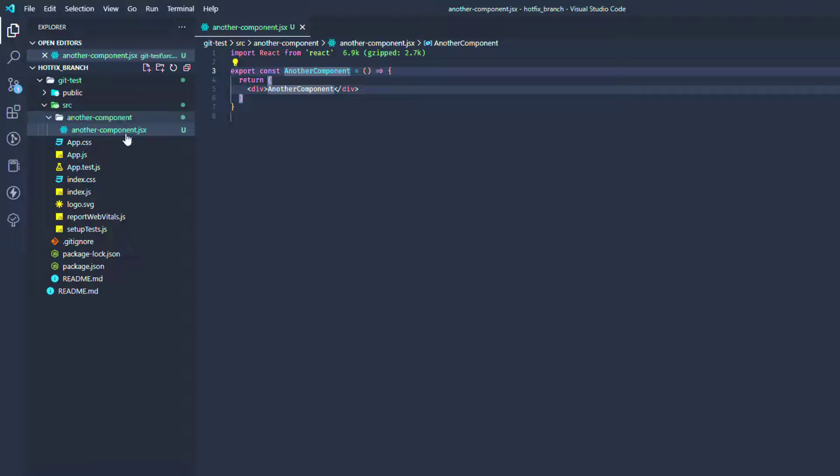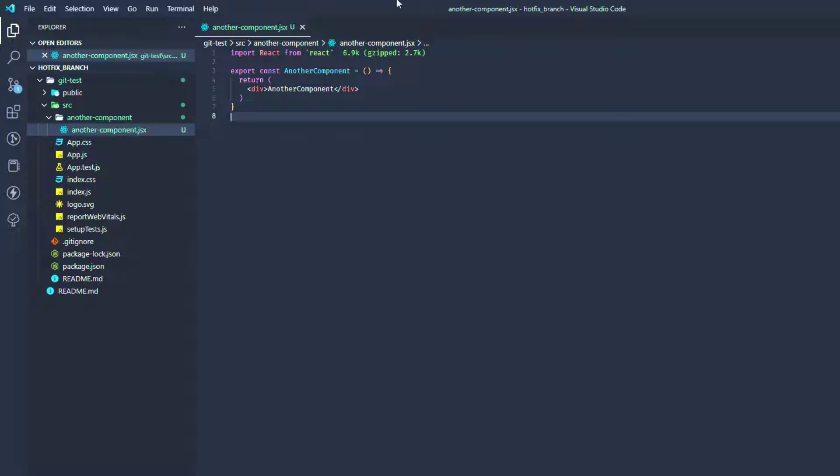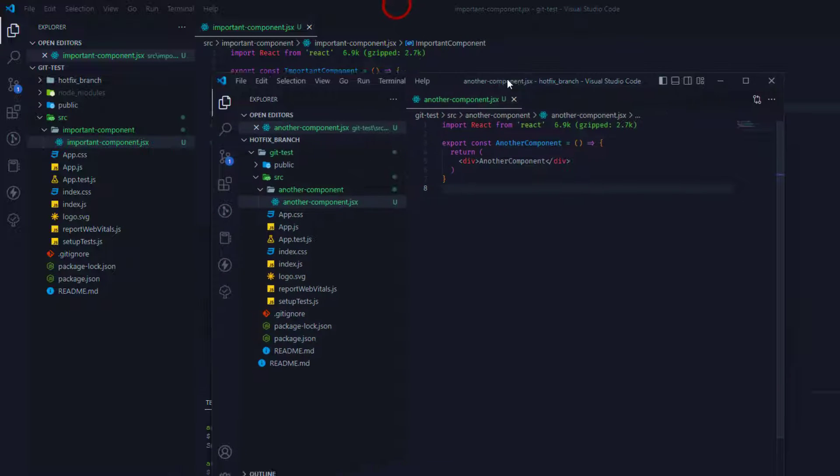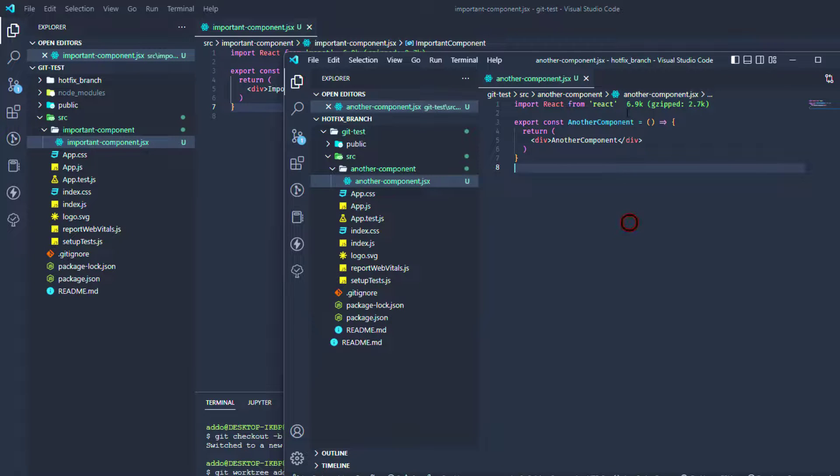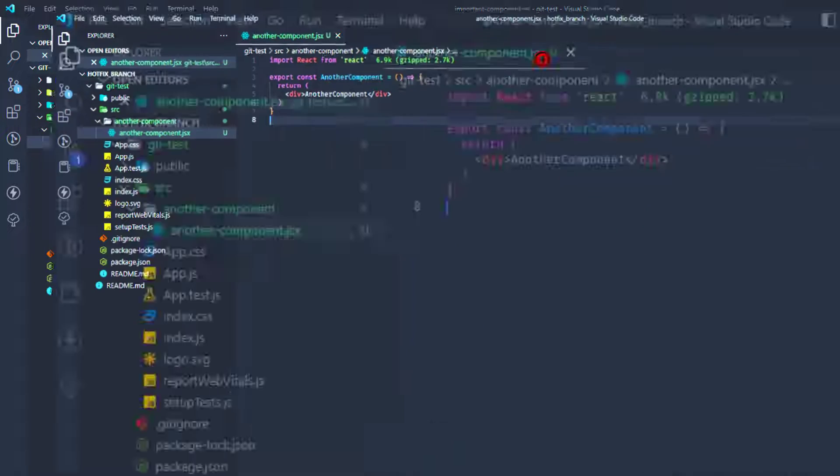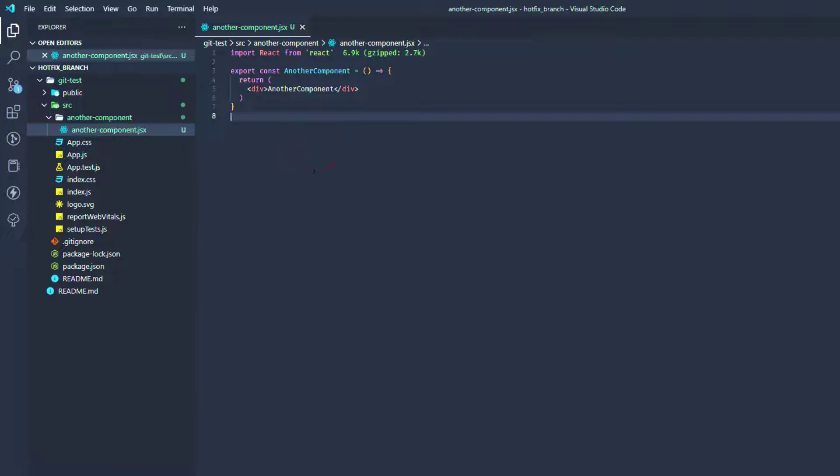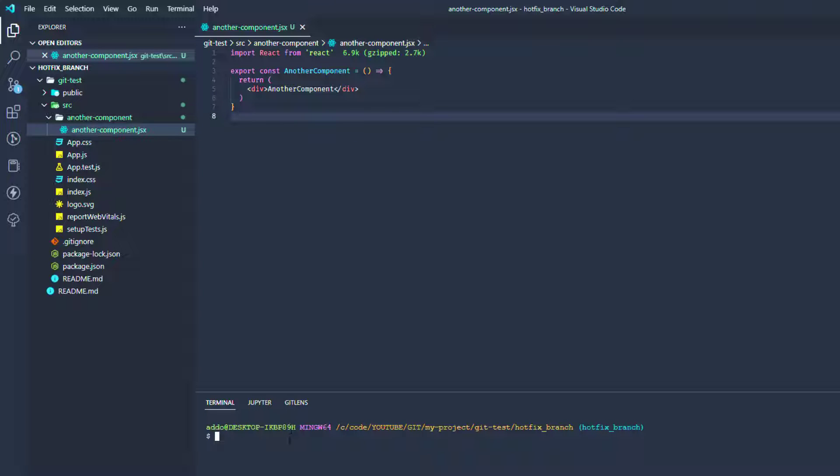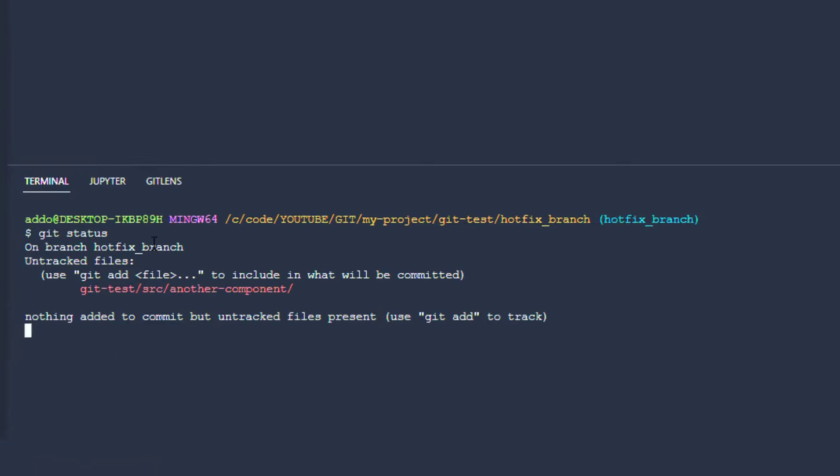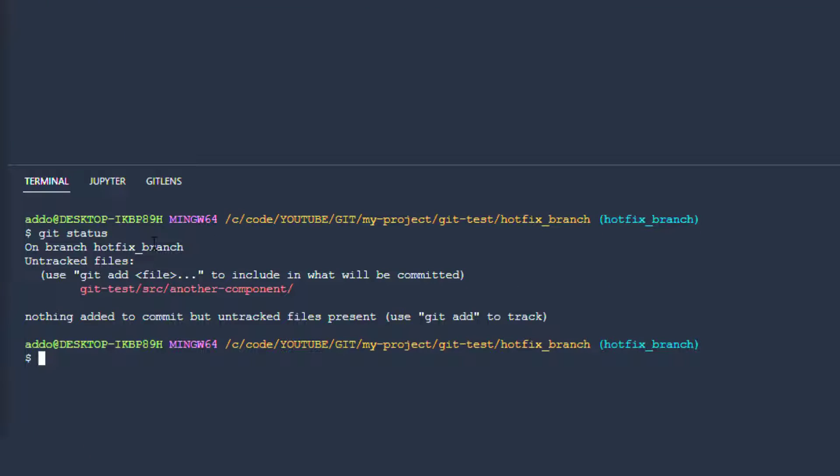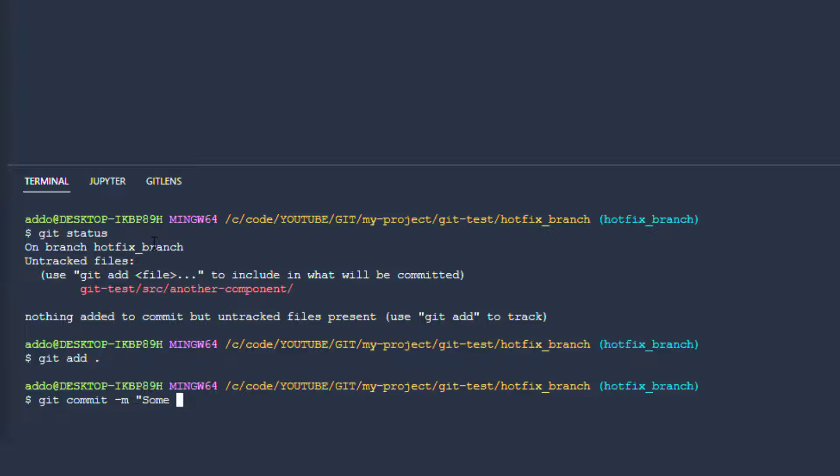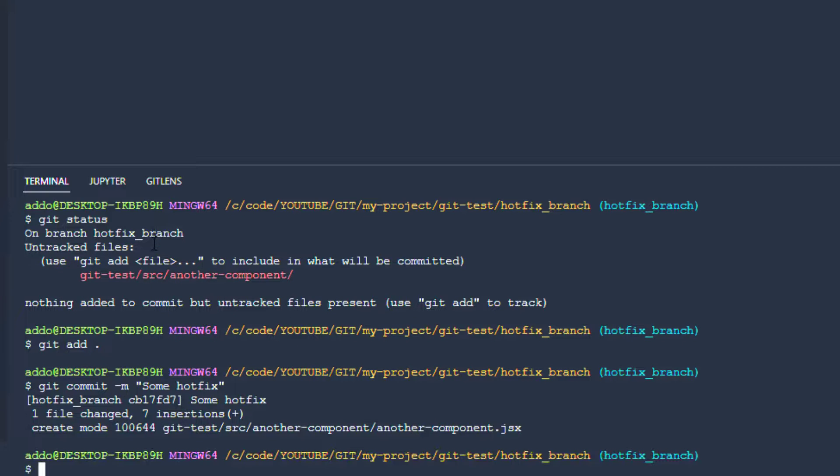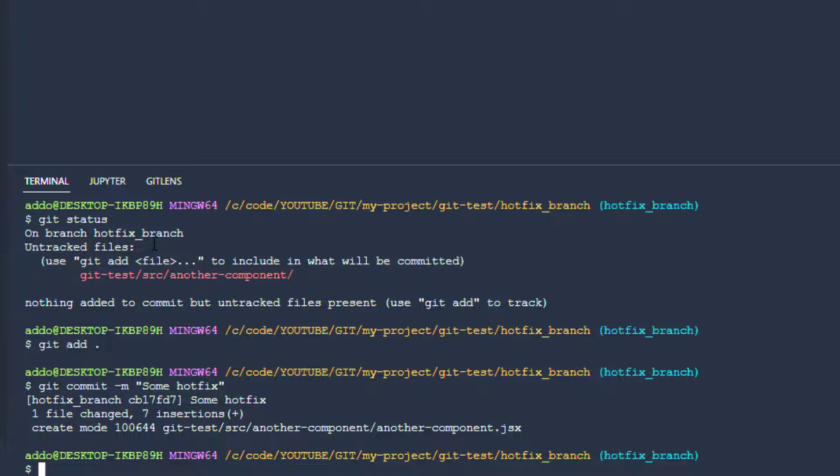Okay, save. And now we have these changes as well as we have the changes on this important branch. So what can we do right now? Now we can do as we are doing always, so we can say git status to check that we have this change, git add, and git commit and provide the message 'some hotfix'. Hit enter and we have committed our changes. And now we're going to push these changes.